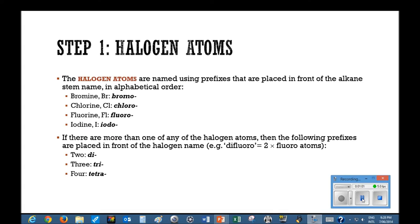Step one involves identifying and naming any halogen atoms. They're named using prefixes that are placed in front of the alkane stem name and in alphabetical order. For example, bromine becomes bromo, chlorine becomes chloro, fluorine becomes fluoro. And if there are more than one of any of the halogen atoms, then the following prefixes are placed in front of the halogen name.